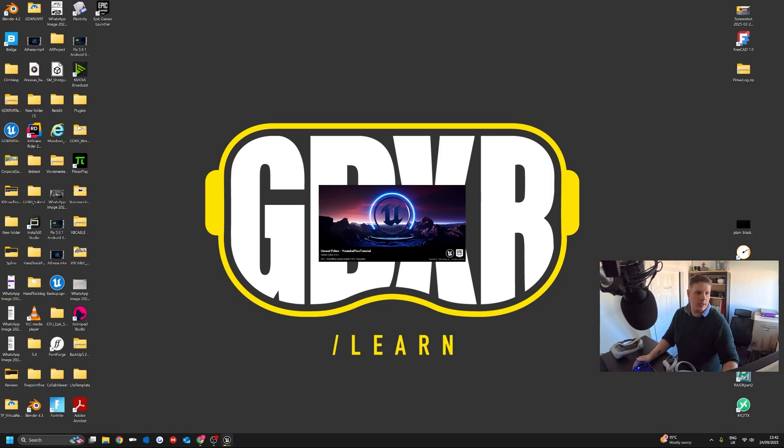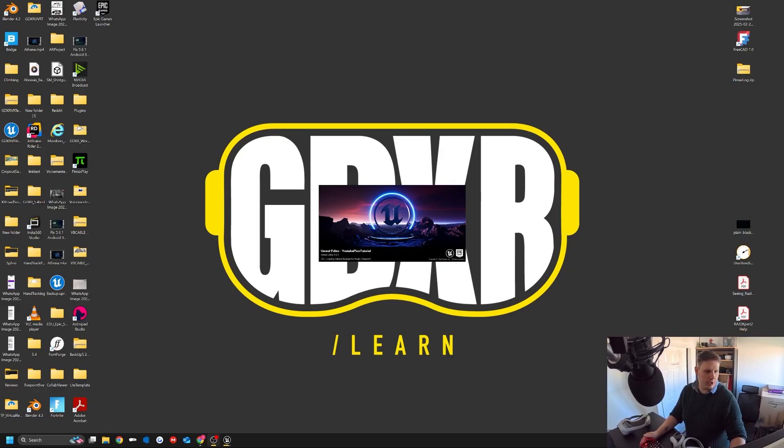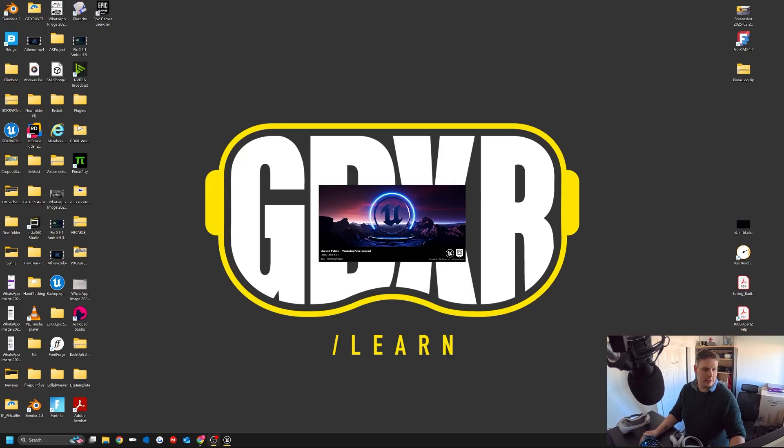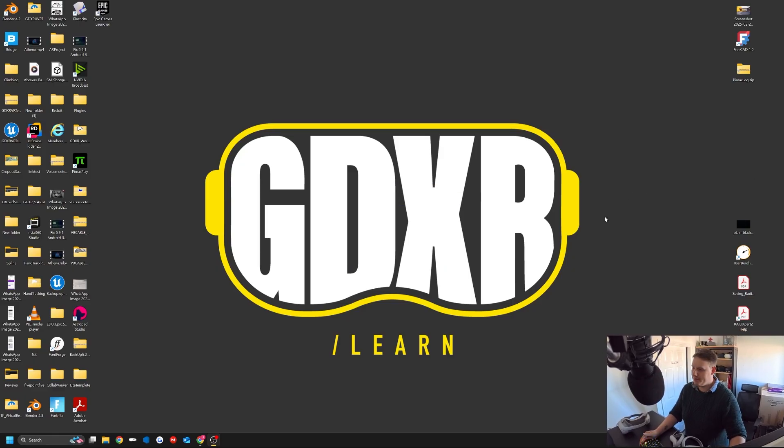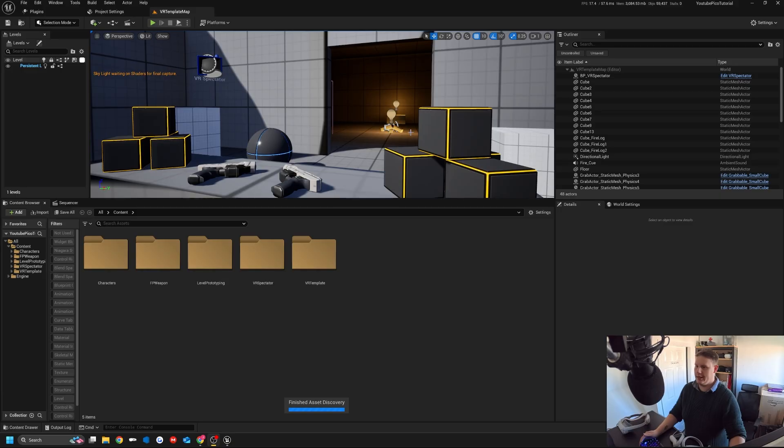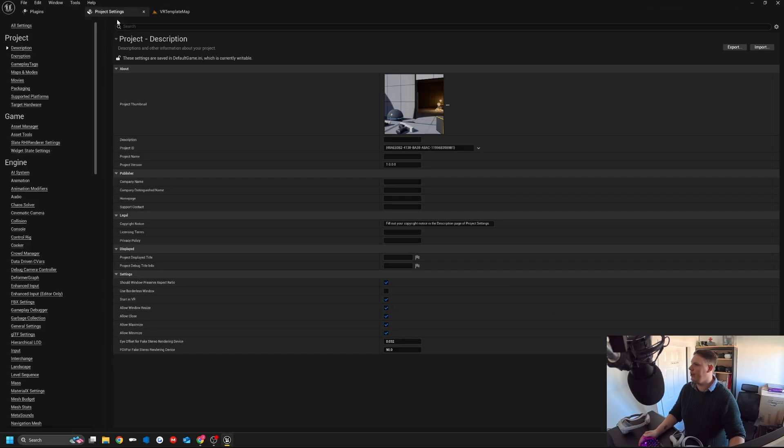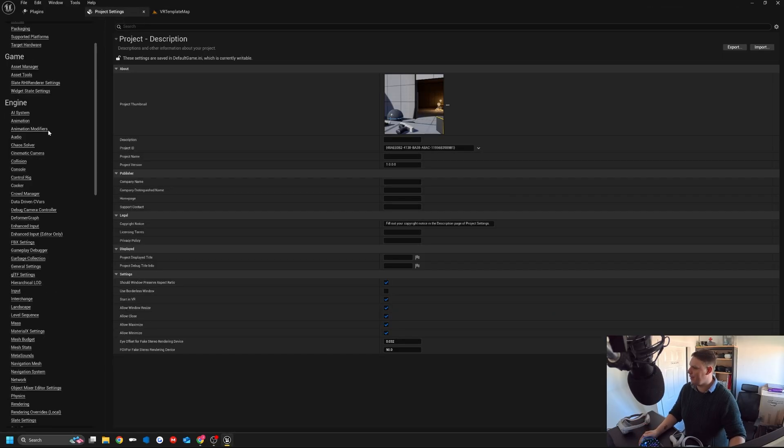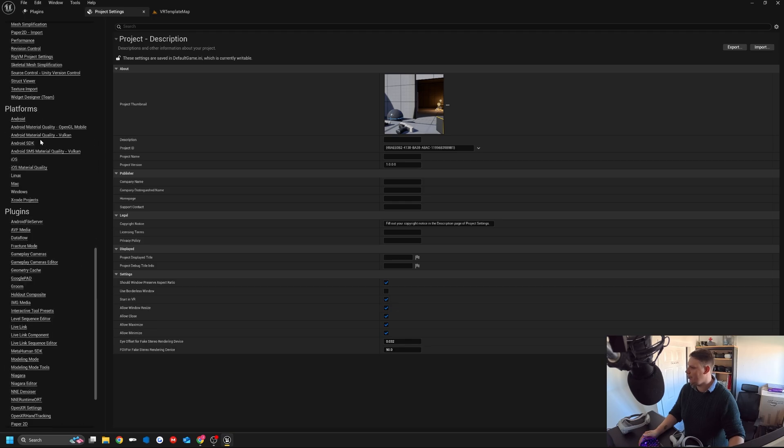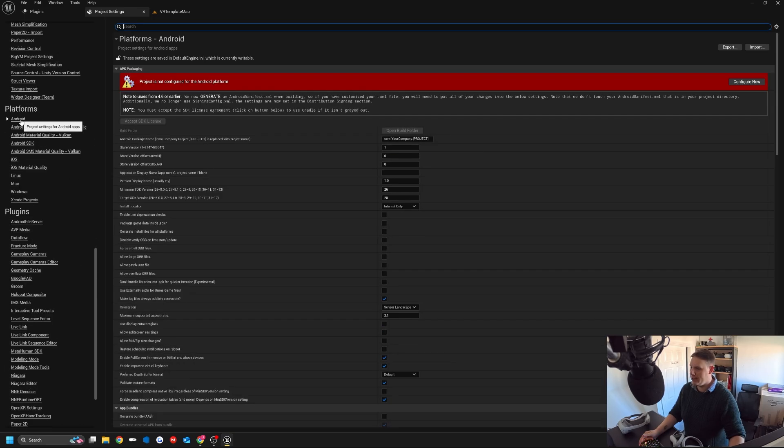What we need to do next is modify some project settings and add a custom line to it so it has the permissions that it needs to launch into OpenXR. If we go to project settings, we're going to scroll down on the left-hand side here, and go down to Android.